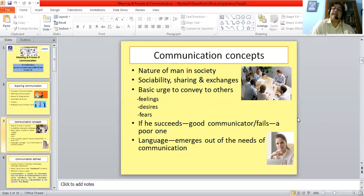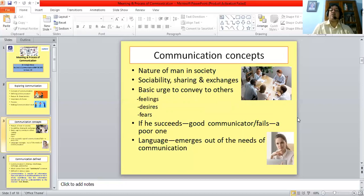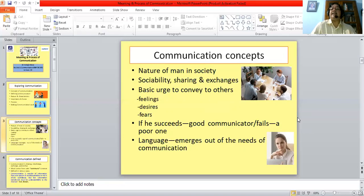We can begin at a basic point regarding the nature of man in society. Basically, man is a social animal. That is how Aristotle, the ancient Greek thinker, defined man. Man is outgoing and sociable and thrives through exchanging ideas, emotions and feelings with other people. Basically, man has the tendency or proclivity to convey to others his basic feelings, desires and fears.